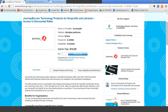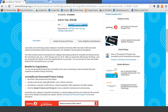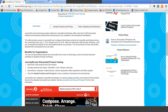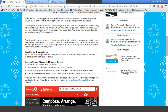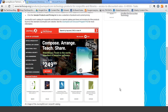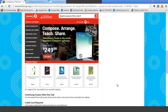JourneyEd greatly expands what options you have available to you. They have hardware and tablets as well as Apple products, which we don't always have available through TechSoup, as well as things like Camtasia from TechSmith, CorelDRAW, VMware, and other products. This is just a quick look at the kinds of things that you'll be able to access through the JourneyEd program, including hardware.